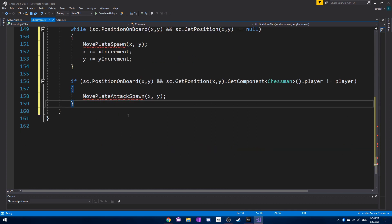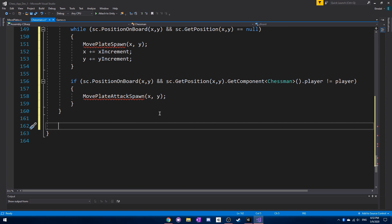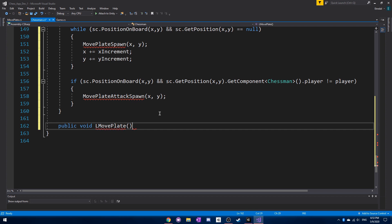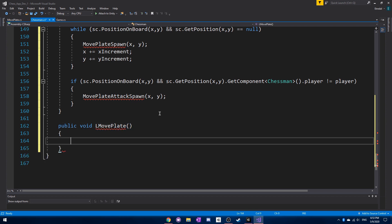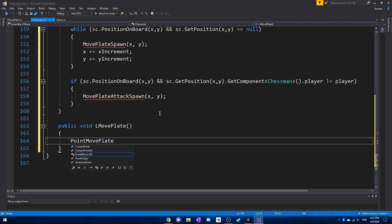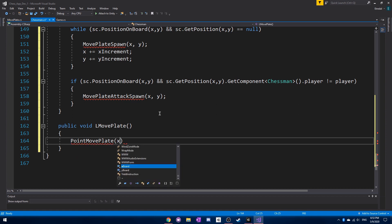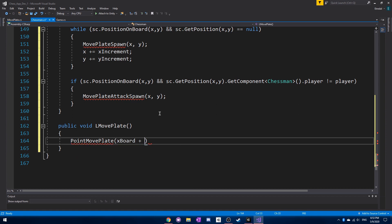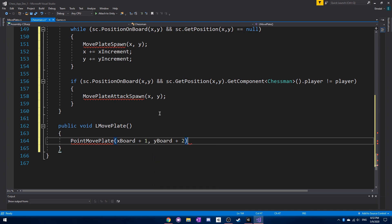That's all for that function. Next we go right to the L move plate for the knight. For this we're going to call another function, because having layers of functions increases code readability and makes it quicker to code. Also, if you need to make any changes, it's easy to do.